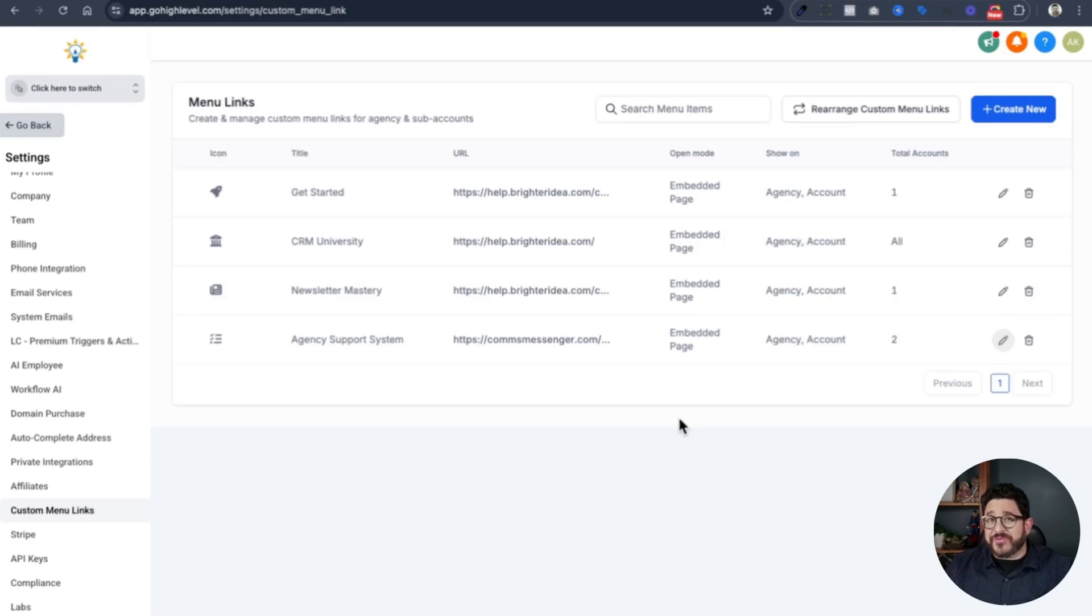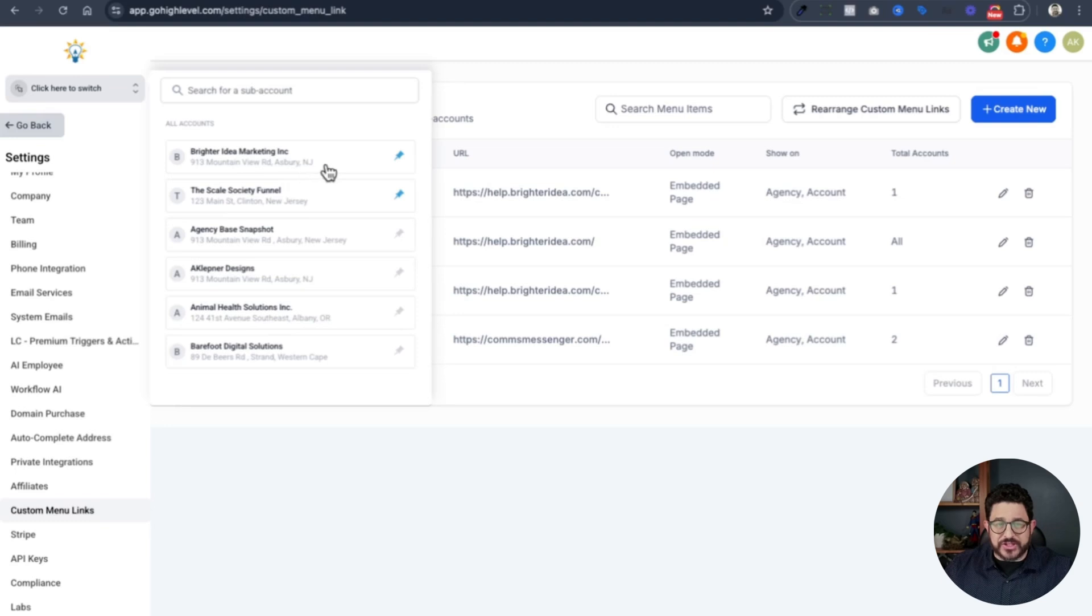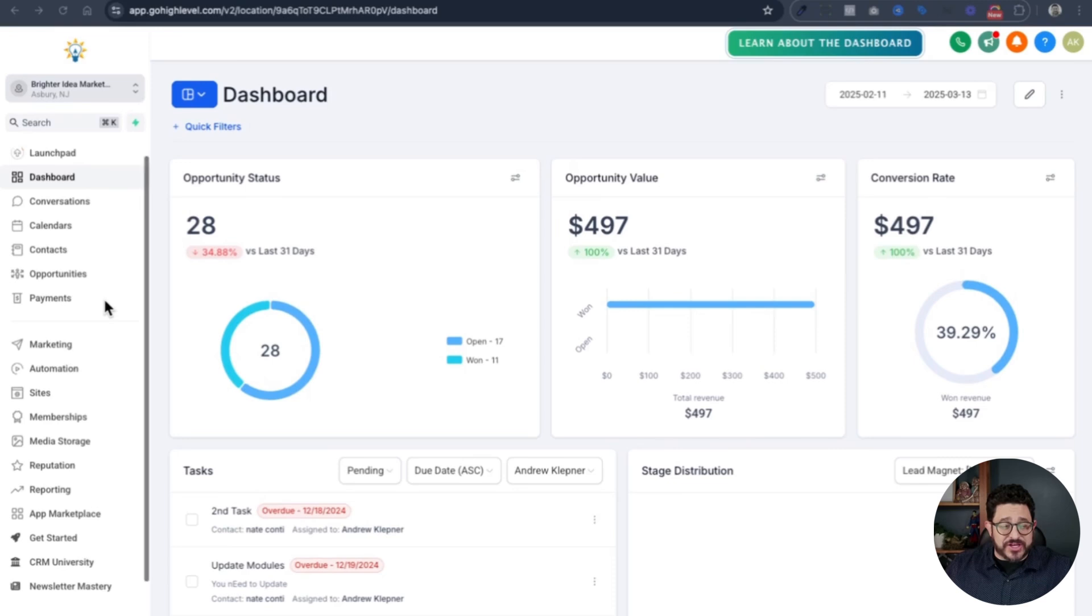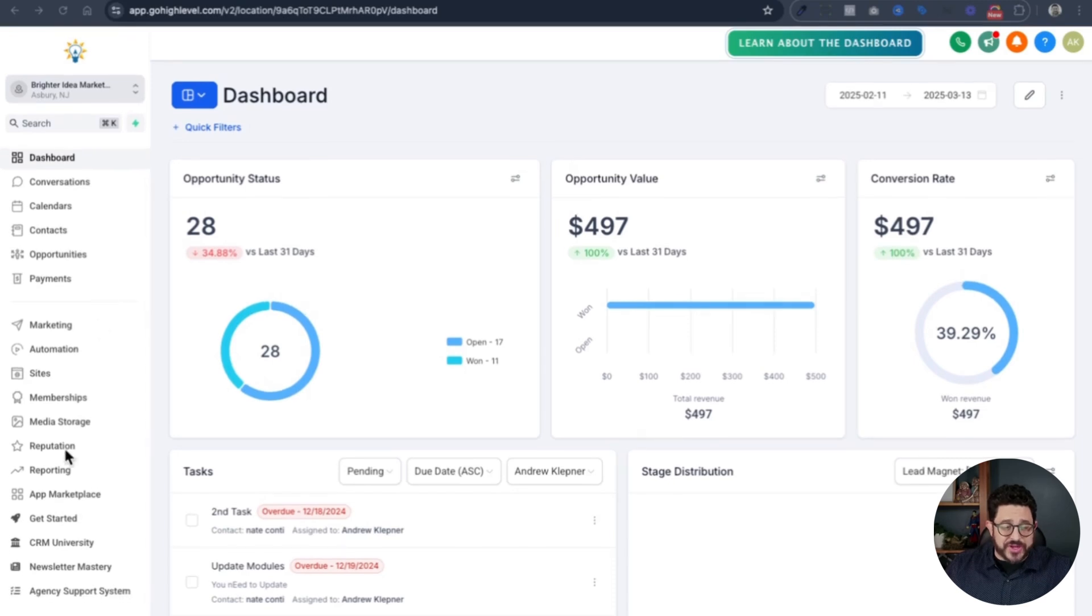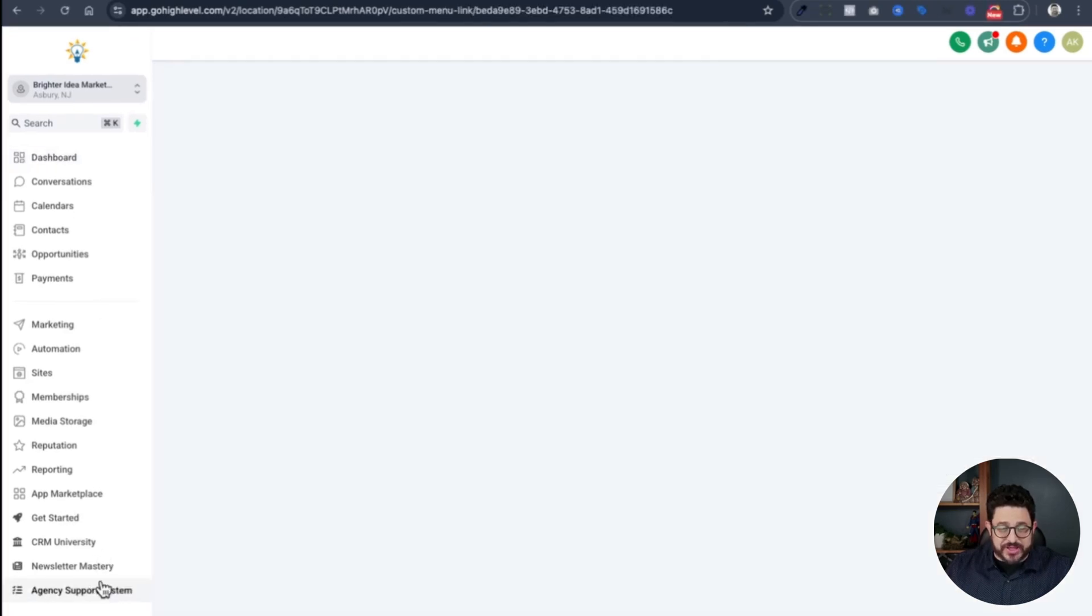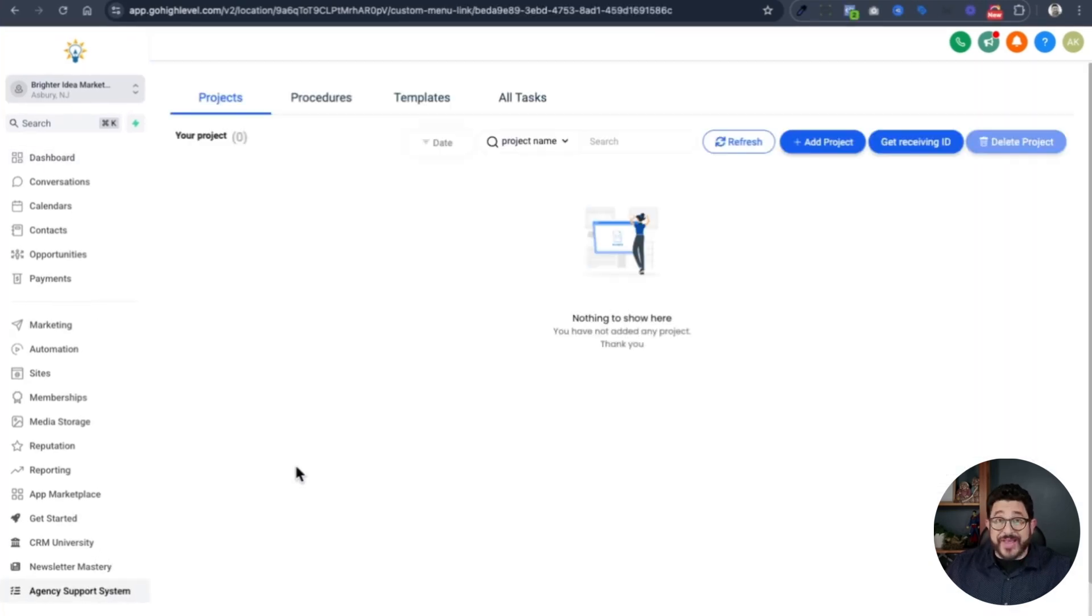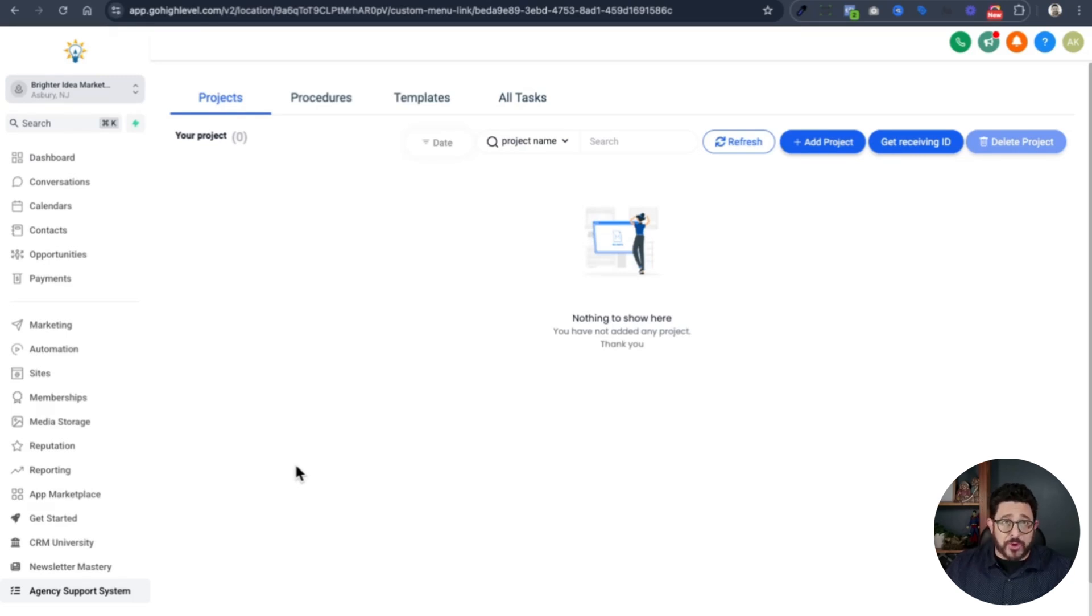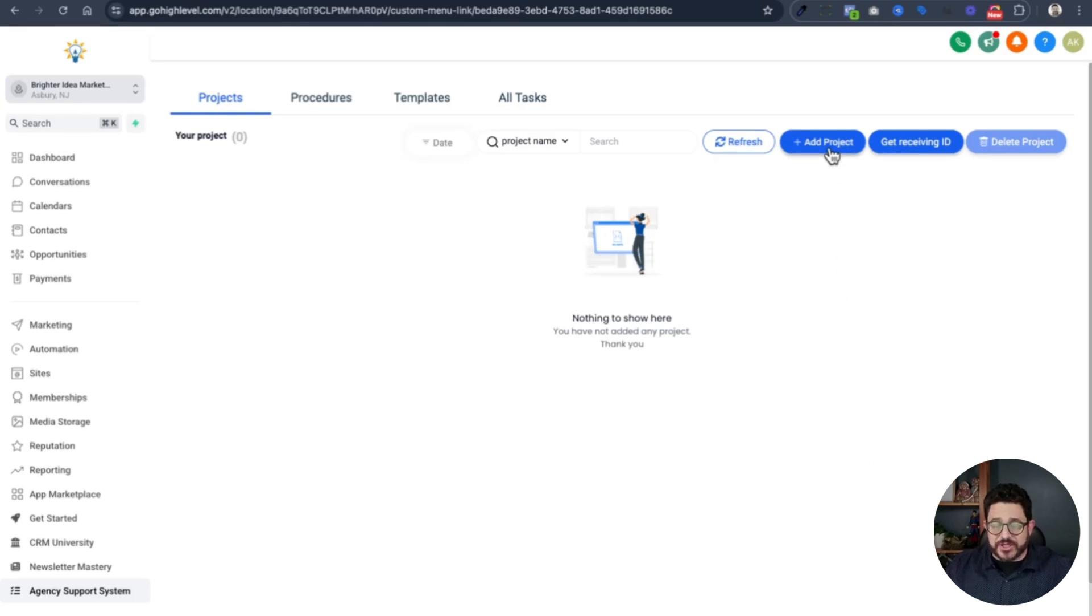Now that I've done that, I want to go into my agency account. Once I'm on my dashboard, if I go to my left hand navigation and scroll all the way down, I have agency support system. I'll click right there. Now I can add my project. My project is going to be the board where I'm going to have all my support tickets for all of my clients. So I'll click on add project.